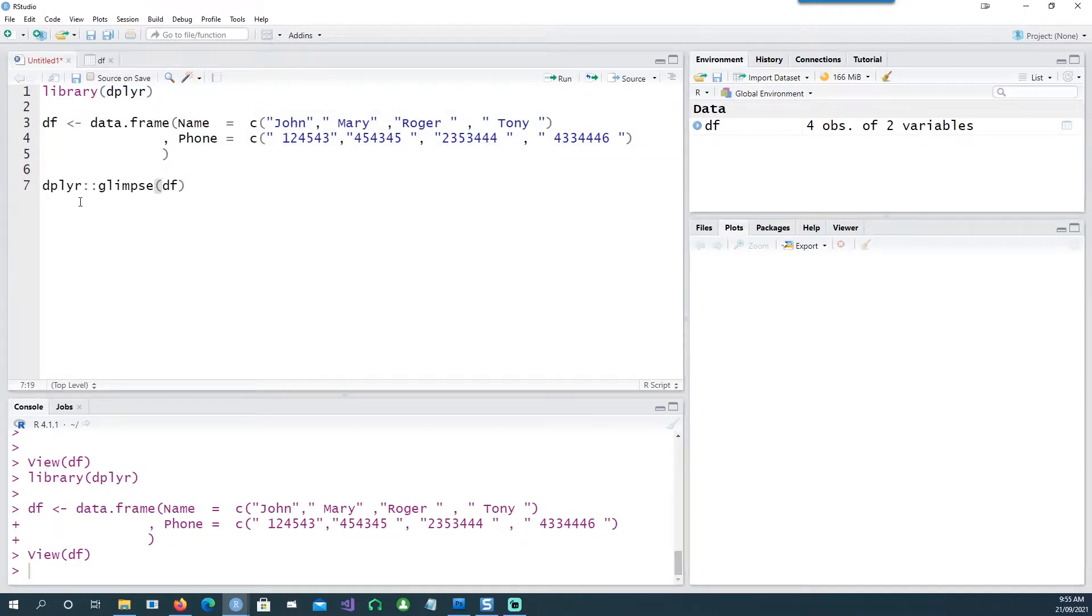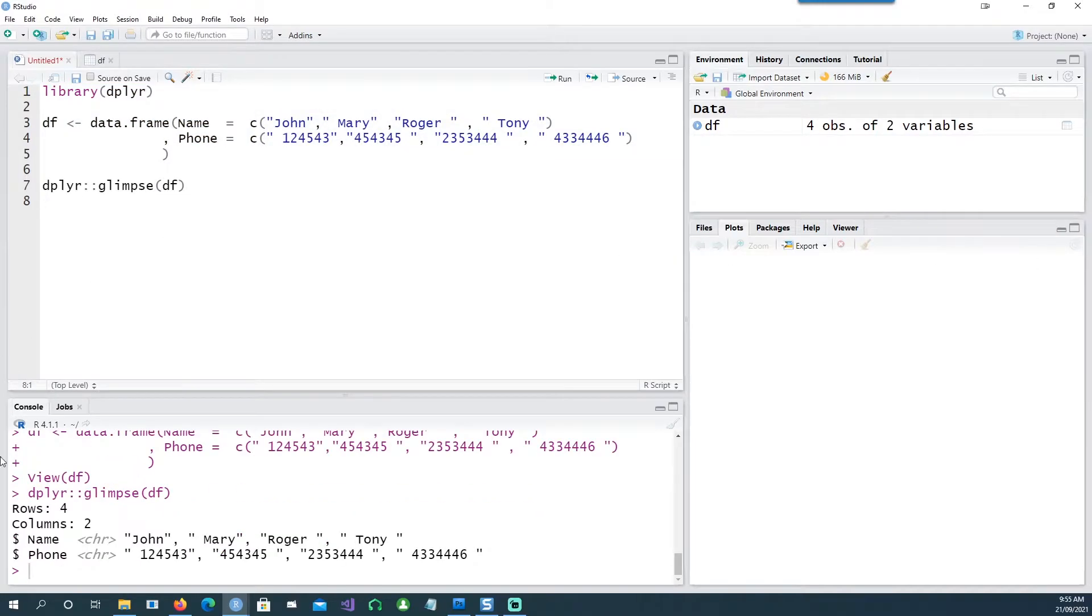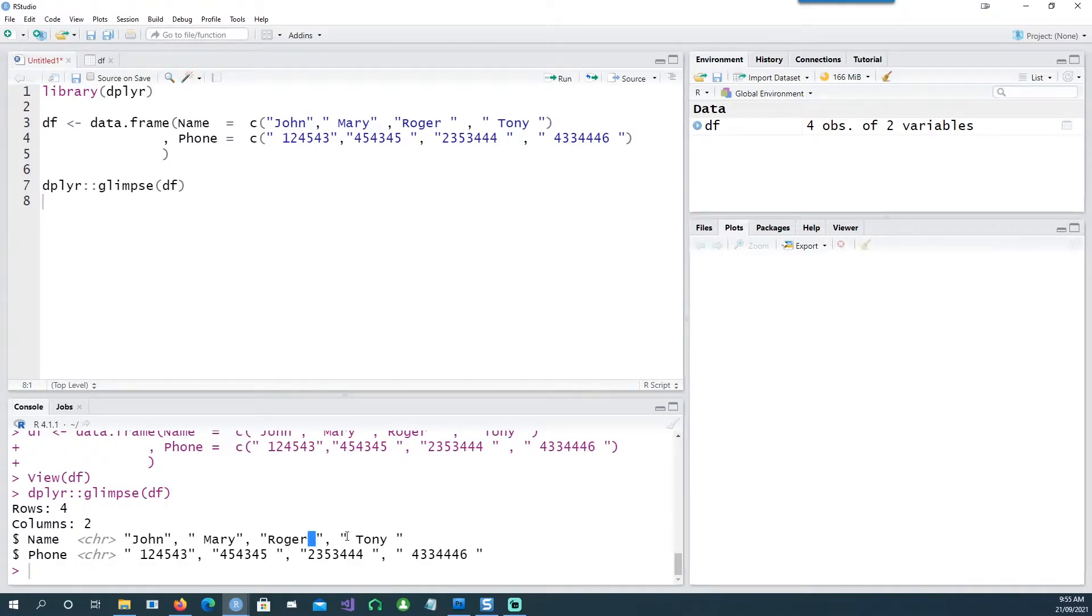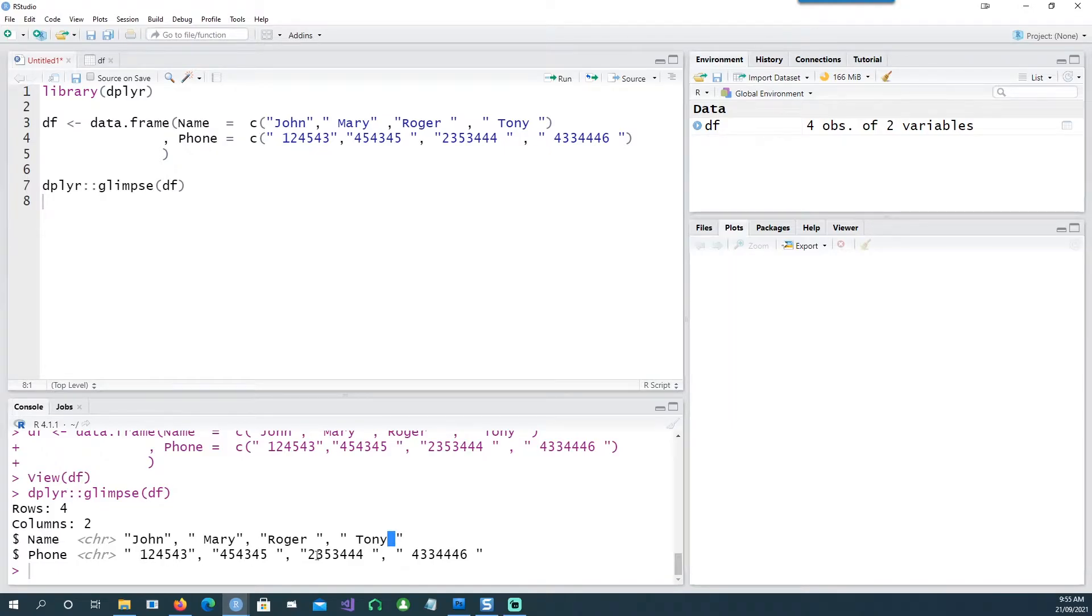I'll be using this command glimpse and you can see that in the name column we have some space in the front, and in this case we have a space at the back. In this case we have space in the front as well as in the back. Similarly, in the phone field also we have some spaces.